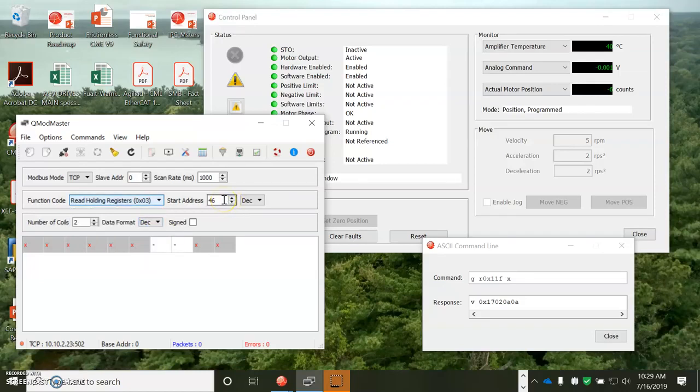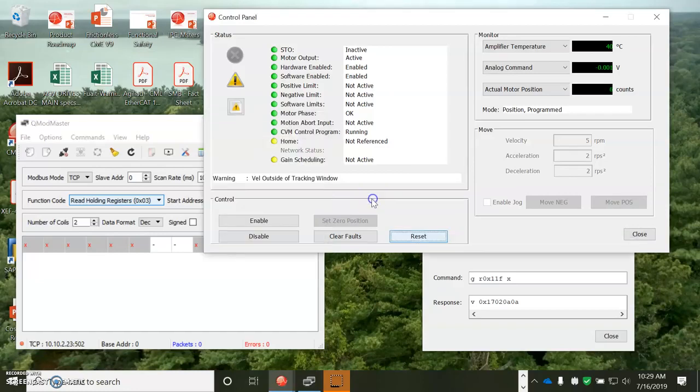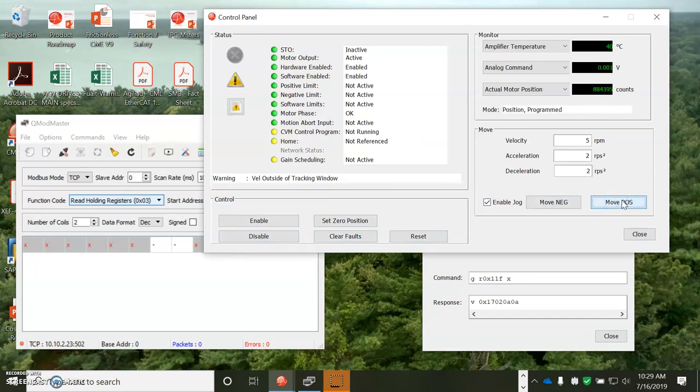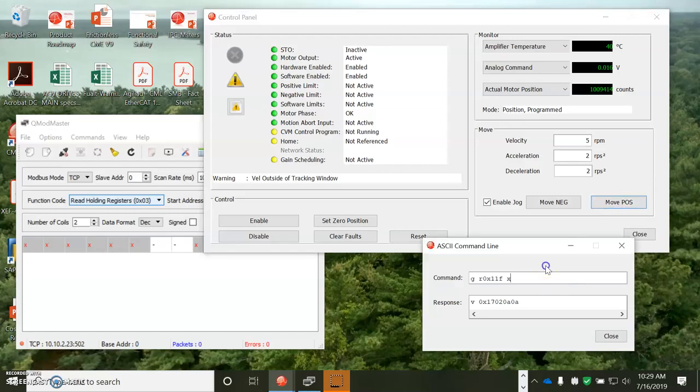And I'm going to start at, I want the actual position. So let me just jog it a little bit.